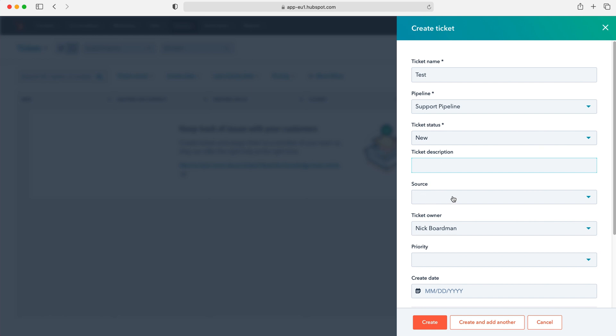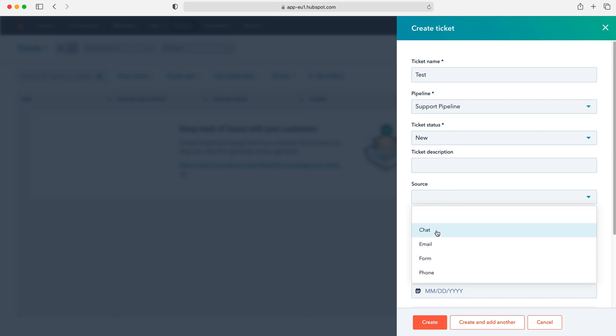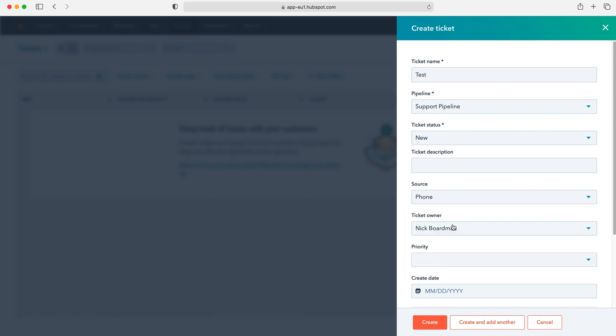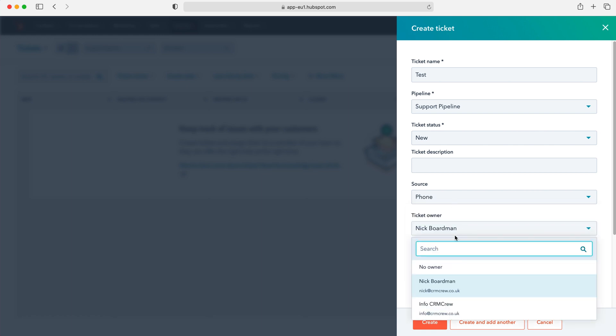And then we can assign a source. So where has this problem been recorded to us from? We've got chat, email, form or phone number. So let's say that a customer has called in via the phone and said that they've got a problem with their product and we're going to create a ticket for it. So I'm going to select phone and then we can assign a ticket owner. So usually it's automatically going to be set as yourself. However you can assign someone else if you wish.